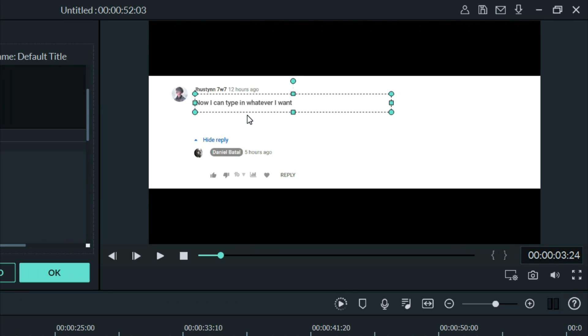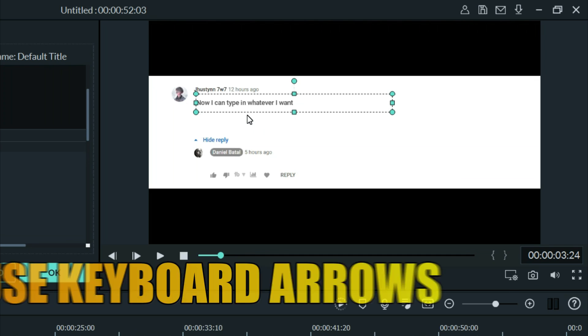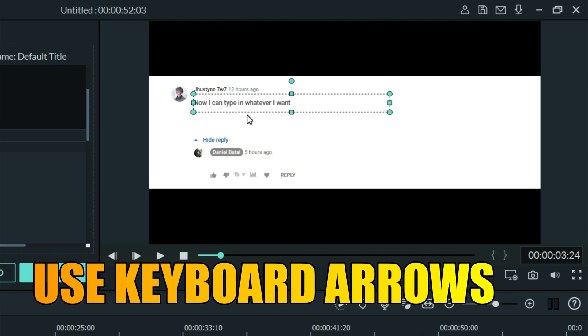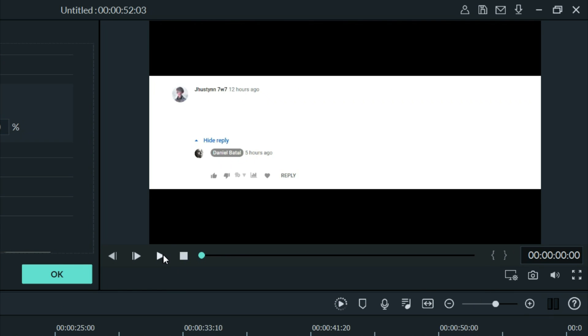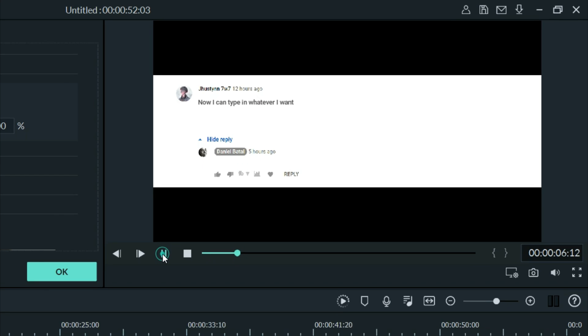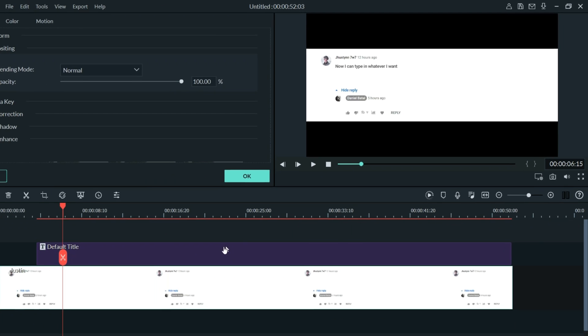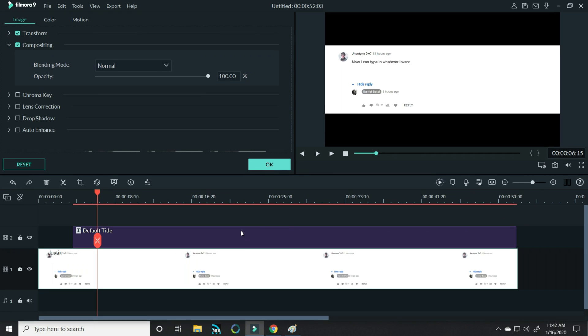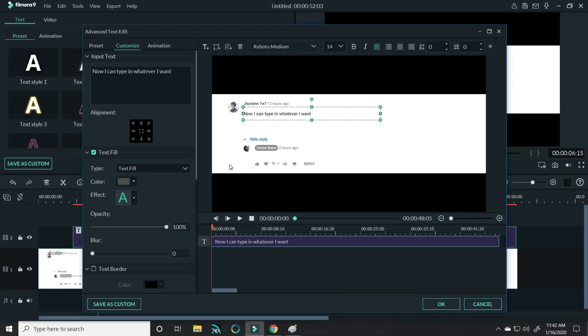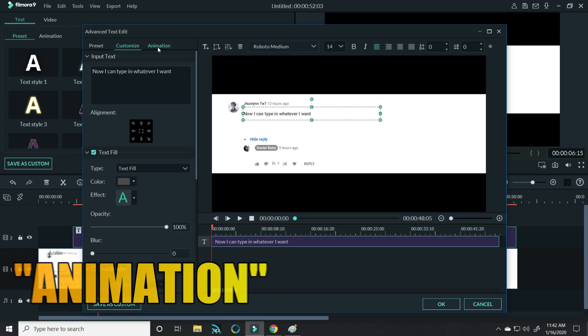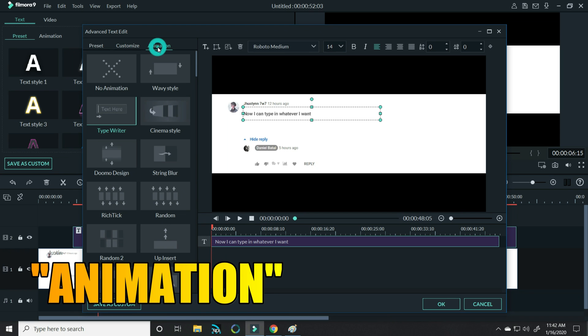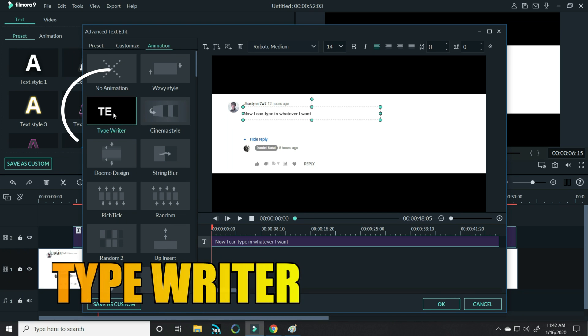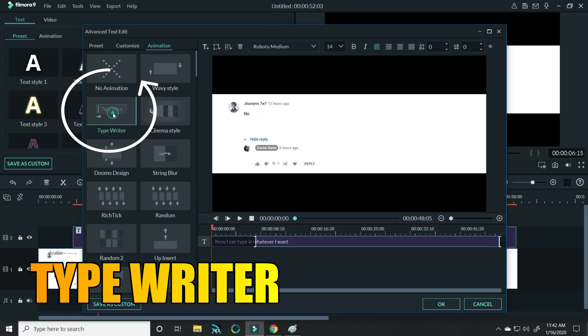You can do minute adjustments by using the arrow keys on your keyboard. Now if I hit play at this point, the entire text would just show up when I got to that point. But what I want to do is actually feel like it's being typed out. So let's double left click on that text track in the timeline and click on advanced. If you choose the animation feature, you'll see that there is a typewriter animation.